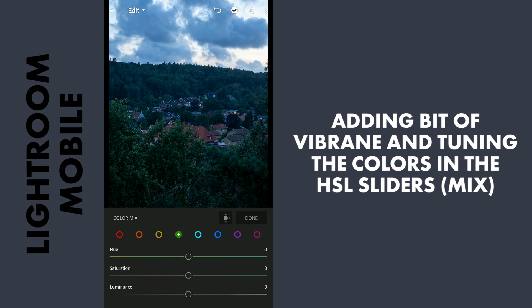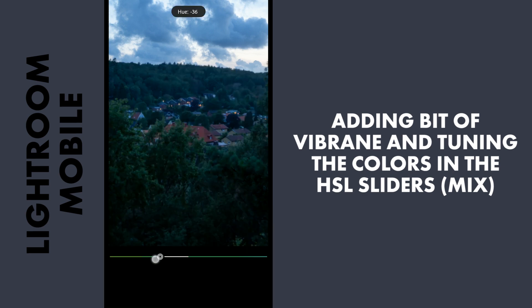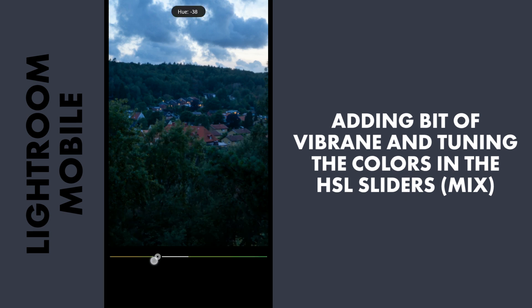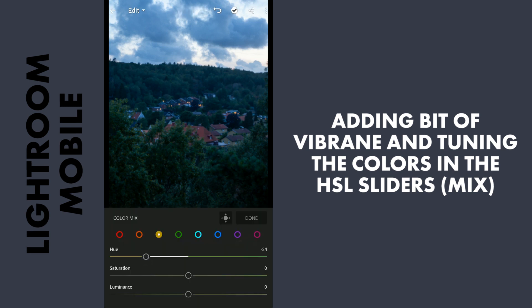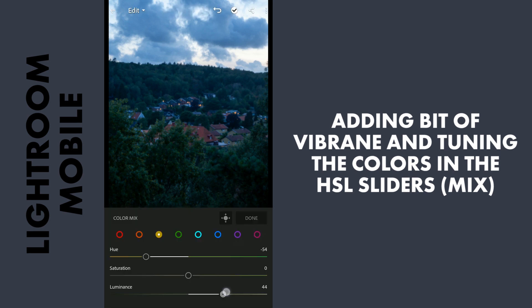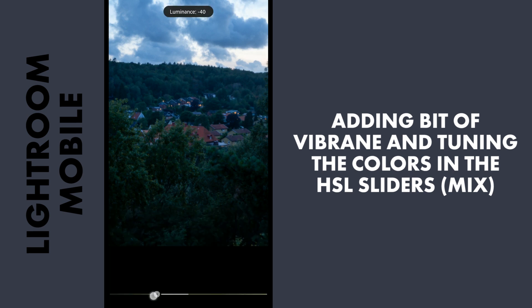So first I will start with green. I will move the green hue towards yellow. And yellows towards a little bit orange to make it more orangish. And increase the luminance a bit — so this is affecting the trees.